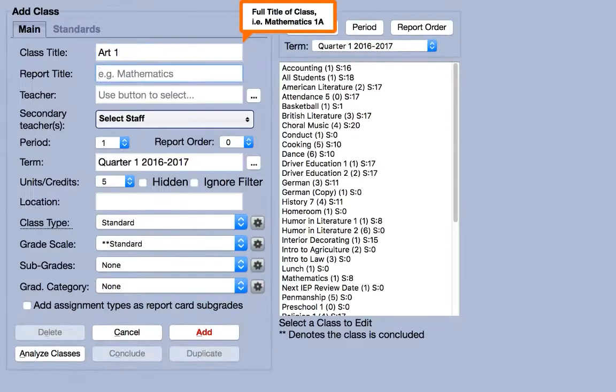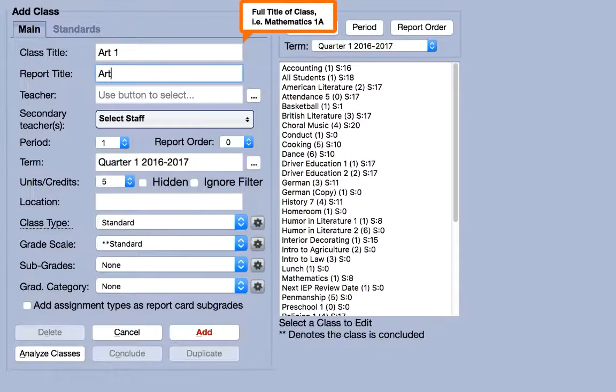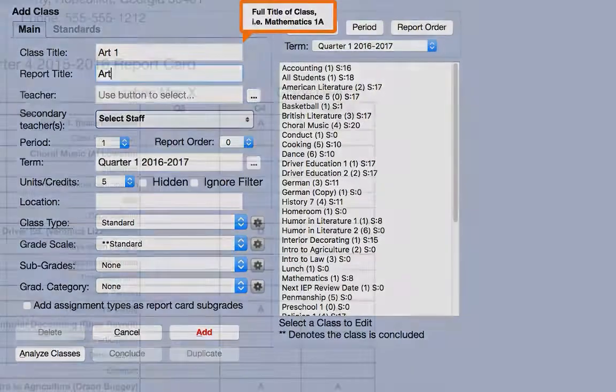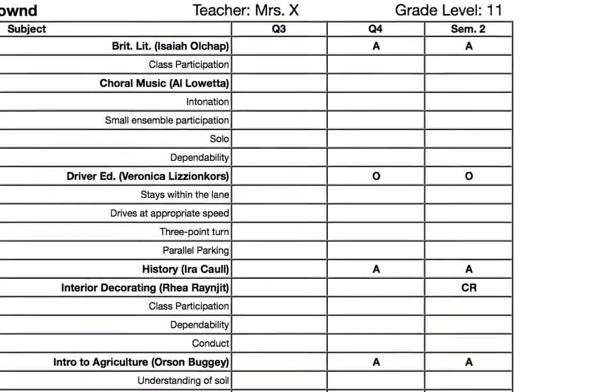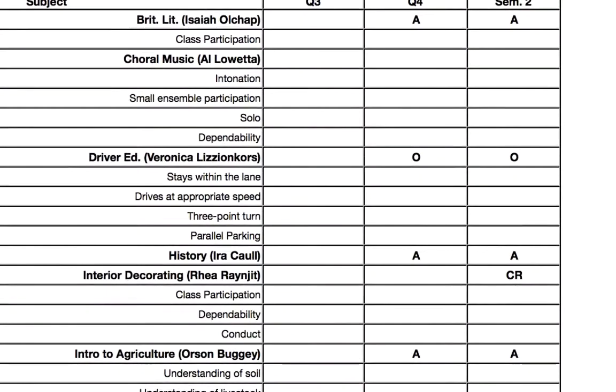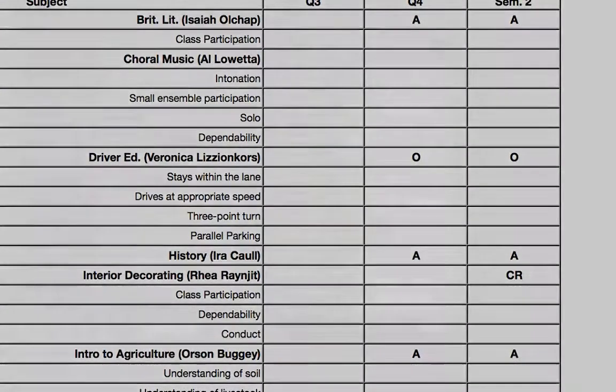The report title is displayed on report cards, progress reports, and in the student-parent interface. Leave the grade level off unless you need it to appear next to each subject on the report card.